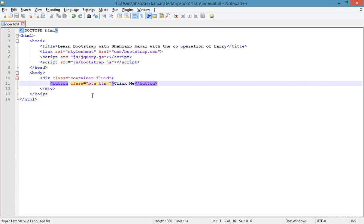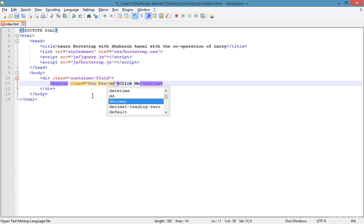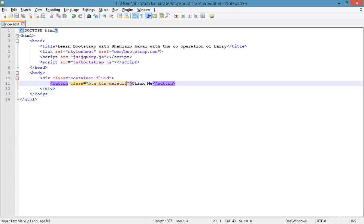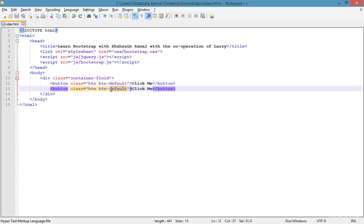I'm adding 'btn-default' as the button style and refreshing. Now this is the default style — you can see that when I hover the mouse over it, it looks really good because of the hover effect from the 'btn-default' class.